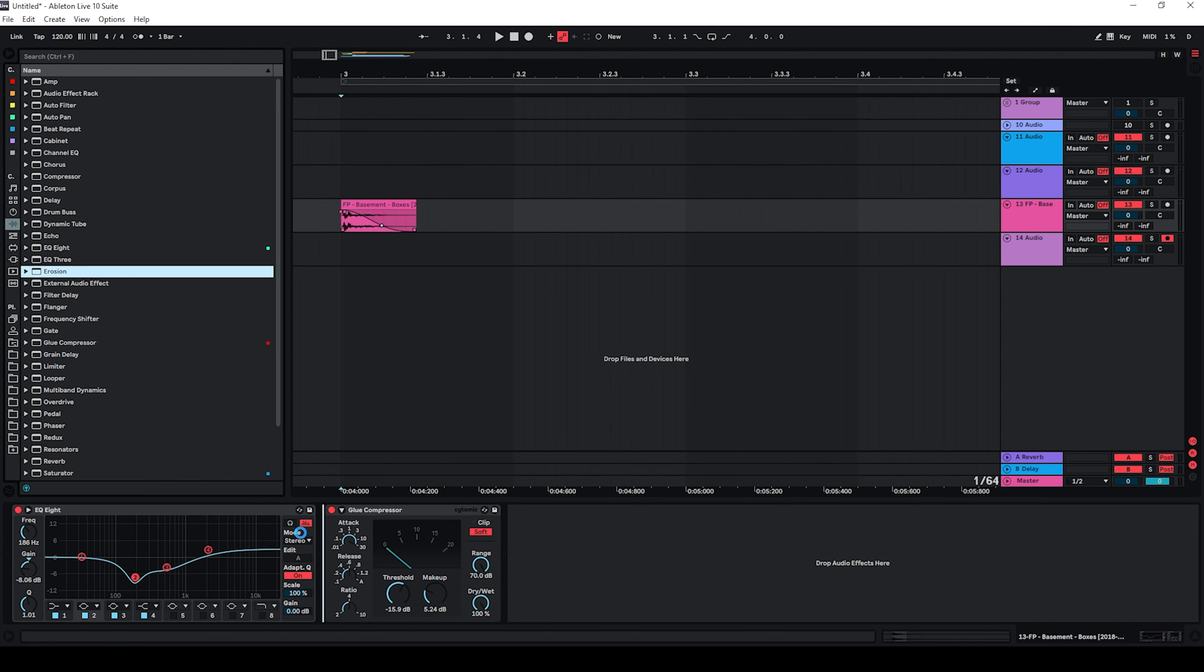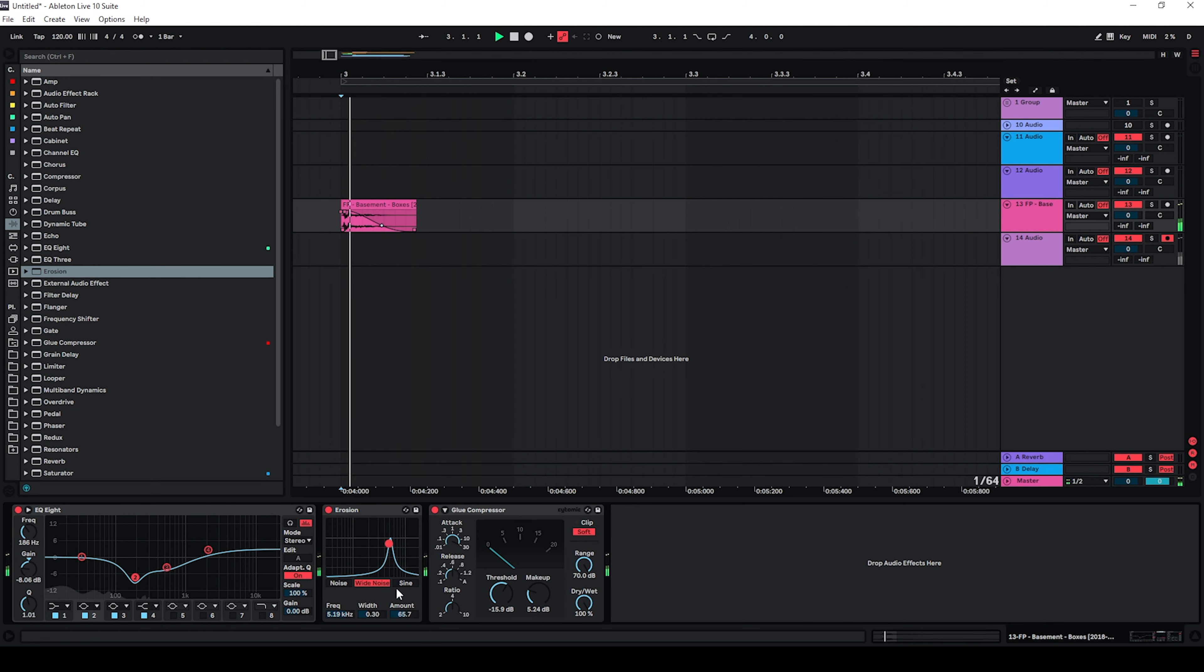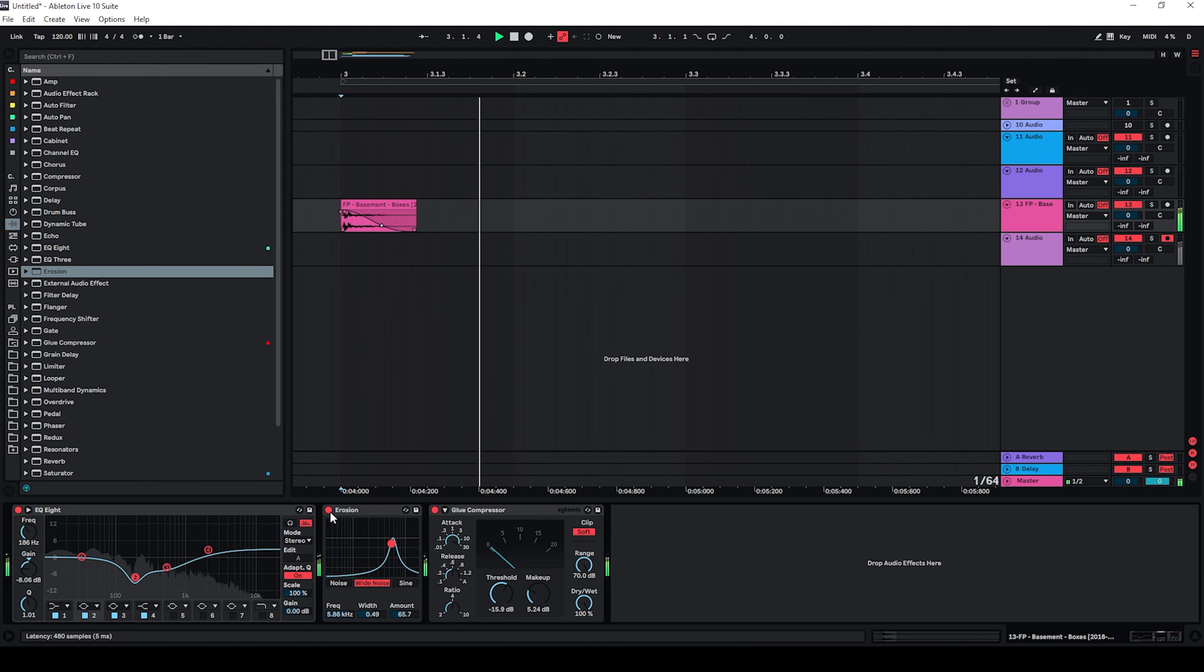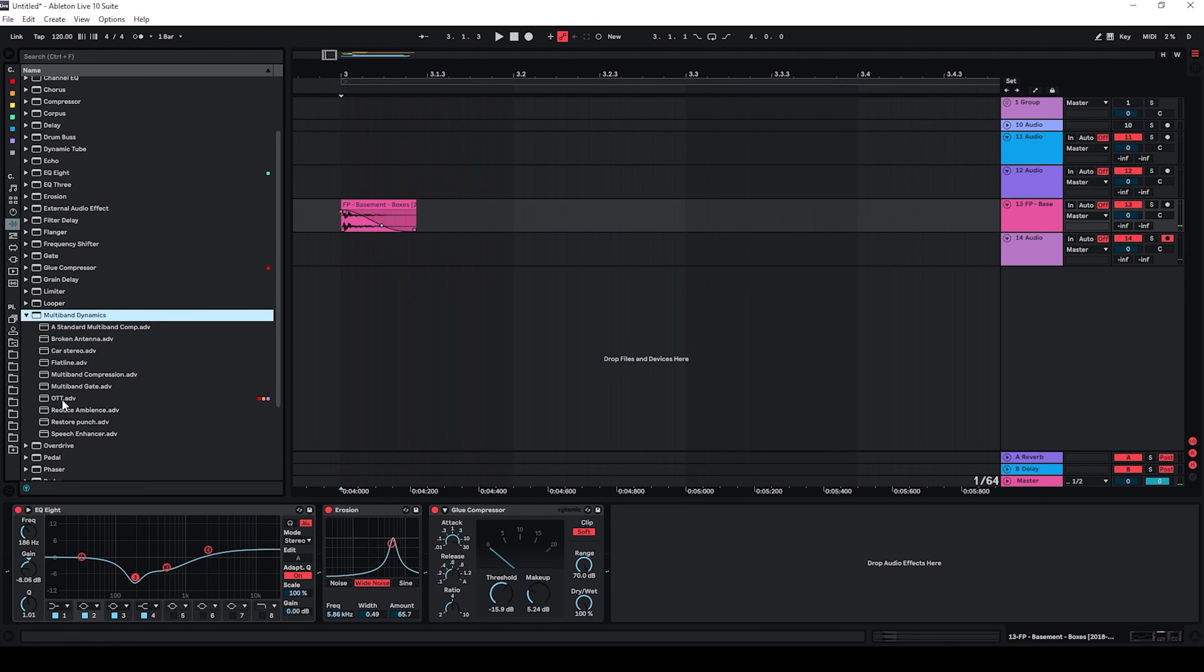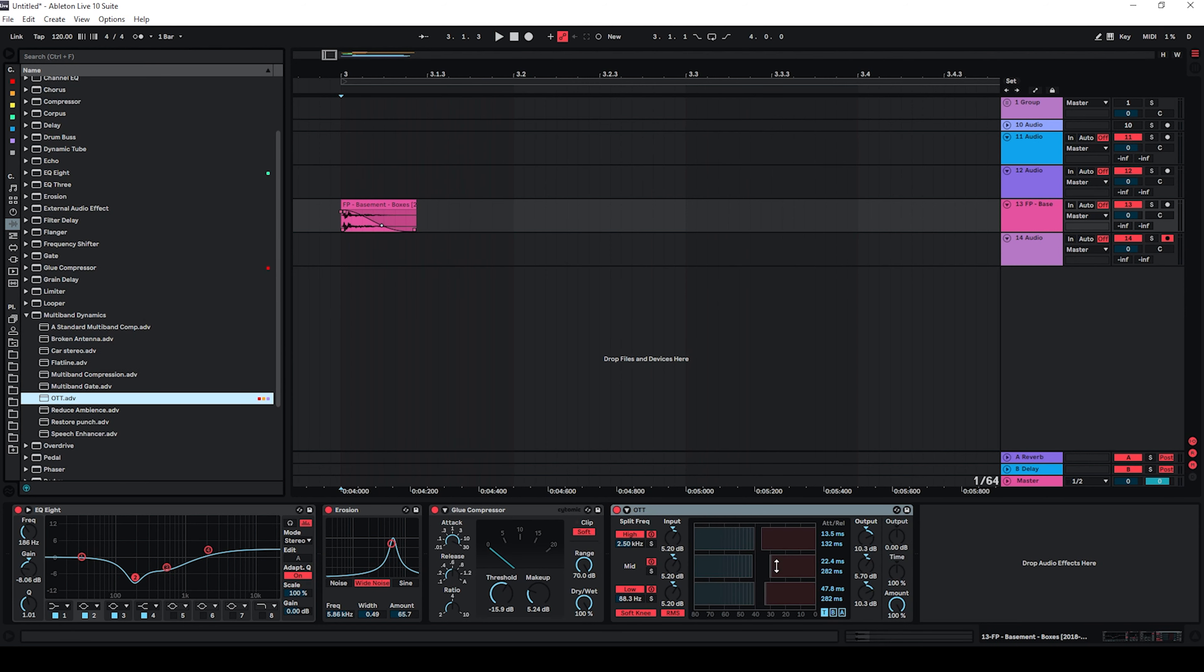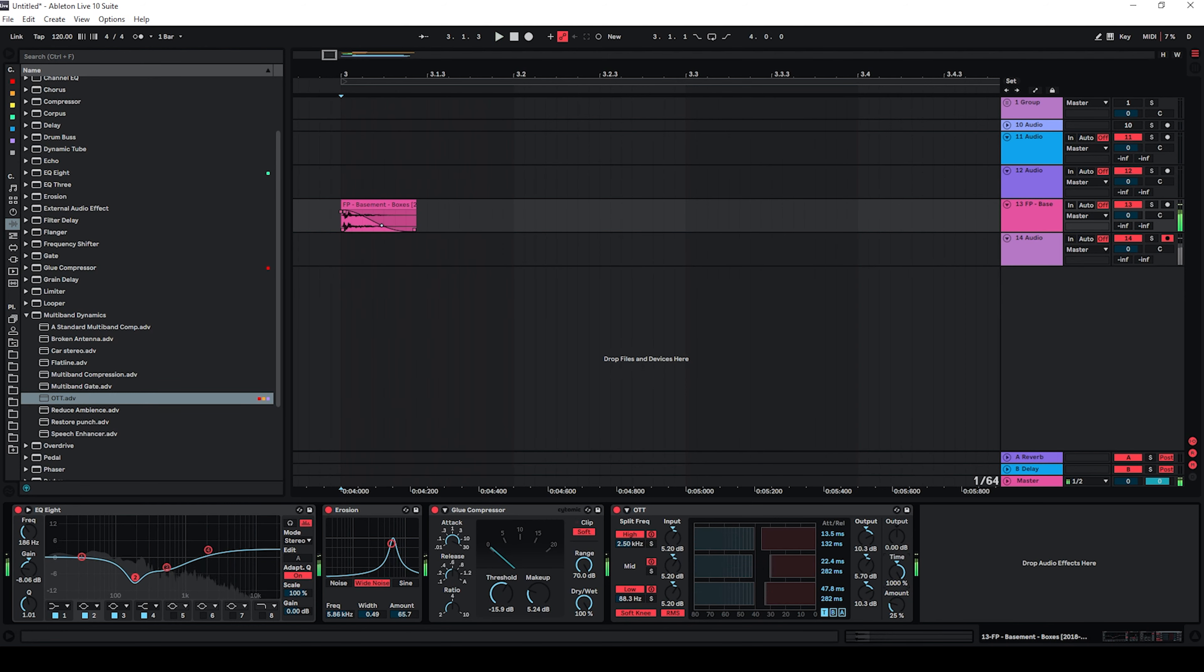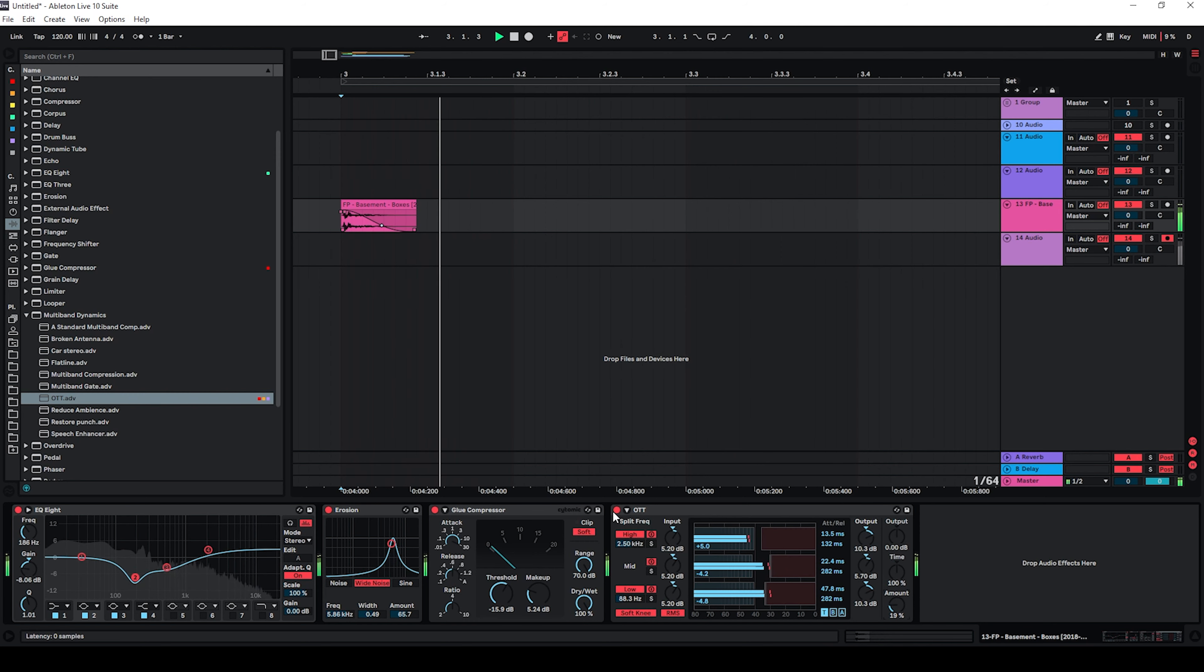Now I'm also going to use some erosion mainly to add just a white noise to add a bit more top end and now I want to use some OTT afterwards with moderate settings. Maybe a bit less.